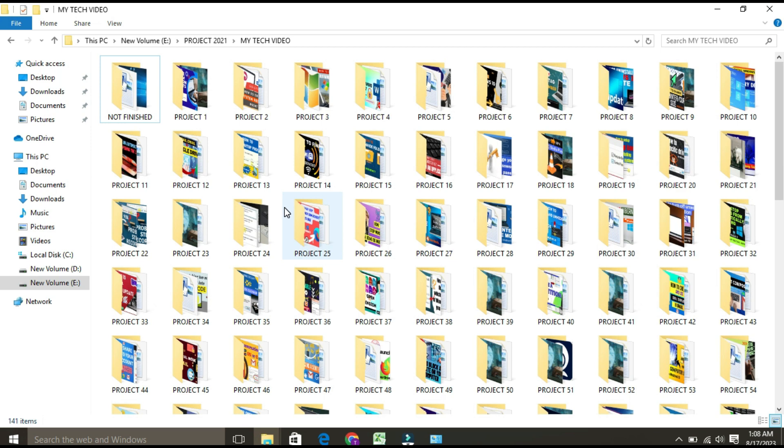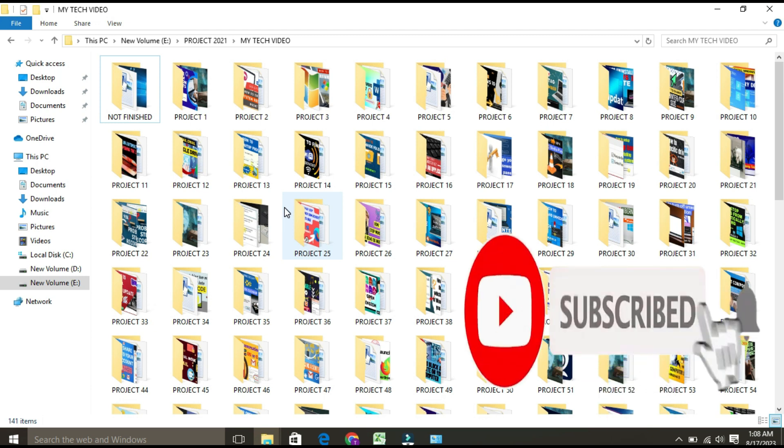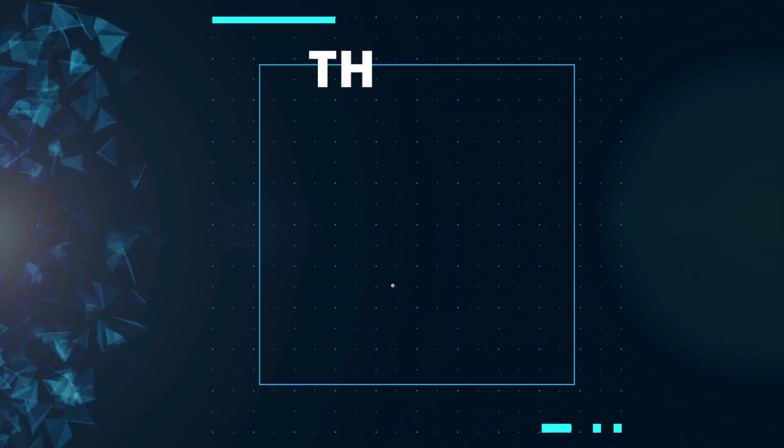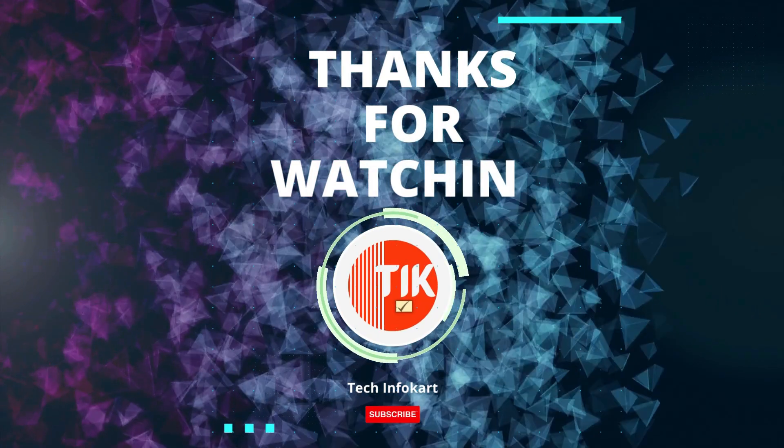I hope this video has helped you fix the thumbnail preview not showing in Windows Explorer issue. If you found this video helpful, please give it a thumbs up and subscribe to my channel for more tech tutorials. Thanks for watching, and I'll catch you in the next one.